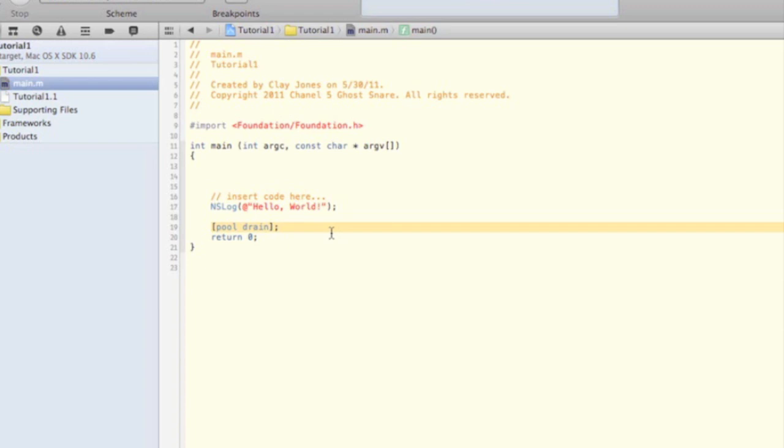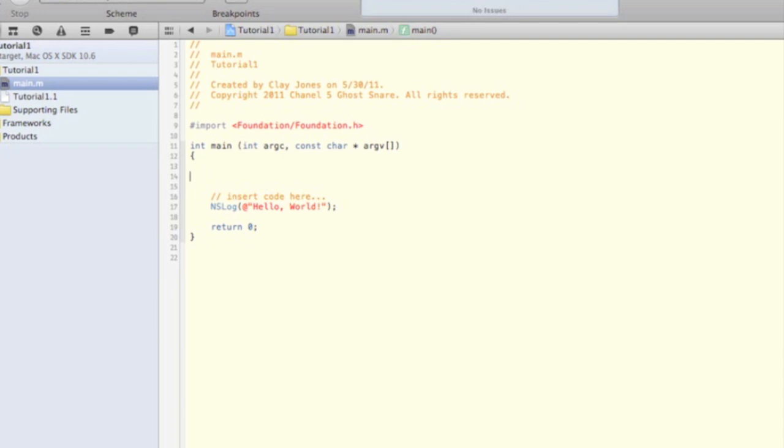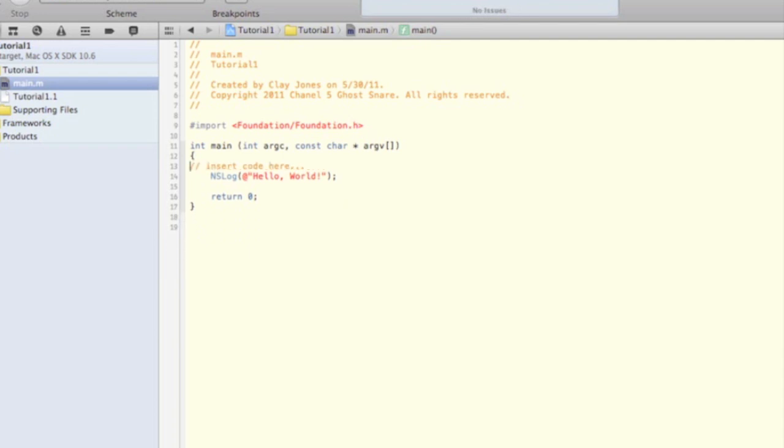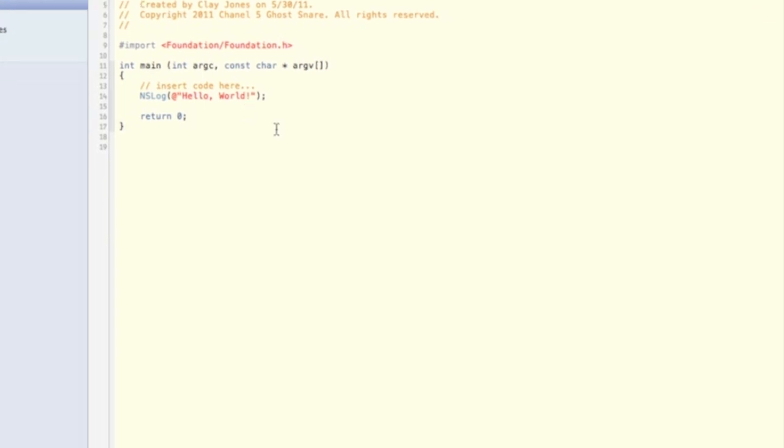You can go ahead and remove the message to create the NSautorelease pool. That's for memory management, and we'll go into that later. You can delete the message to release the pool as well. Go ahead and press Command-R to run the program. Hopefully everything worked.